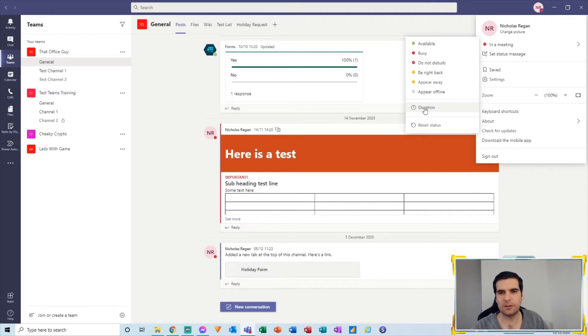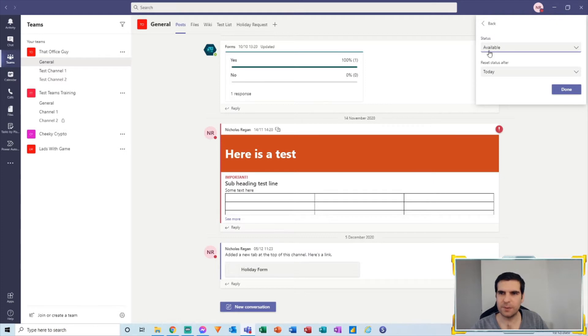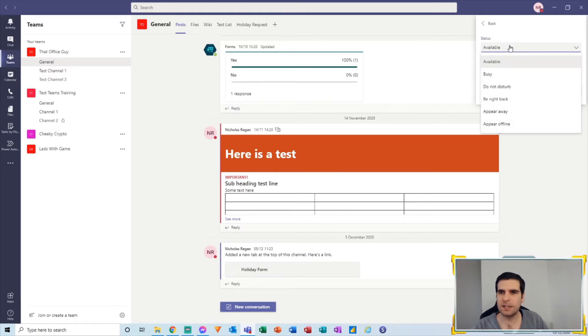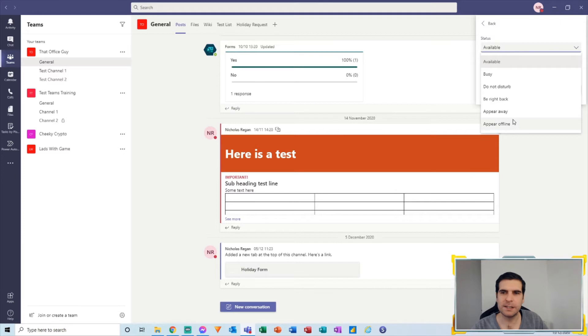And from here we're able to see a couple of different things. First of all, we get to decide what status we want to apply, so I'm going to click there and we have the same as before: available, busy, do not disturb, be right back, appear away, or appear offline—all those basic statuses.